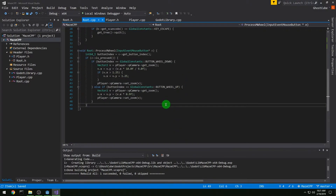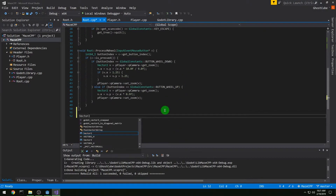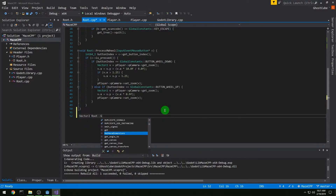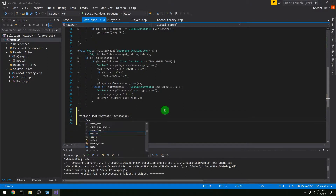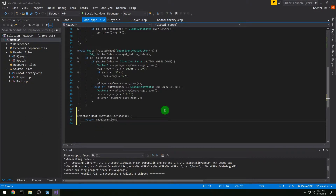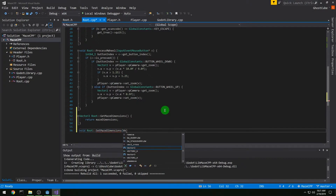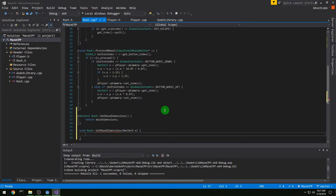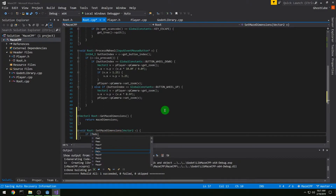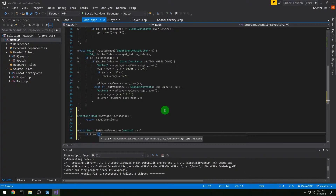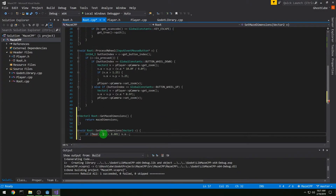Let's go to the bottom of the file and add our getter and setter. Vector2 Root::get_maze_dimensions will just return maze_dimensions. Then for Root::set_maze_dimensions, we take in a Vector2 v and it does a little bit of extra stuff. If fmod(v.x, 2) is less than a small number — so if it's zero — then we do minus-minus on v.x.